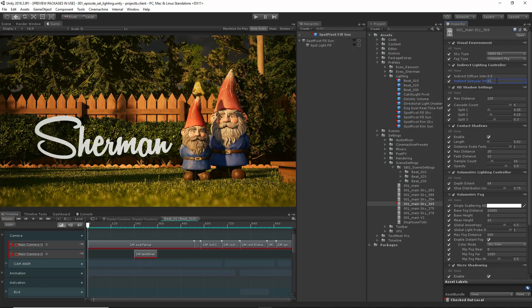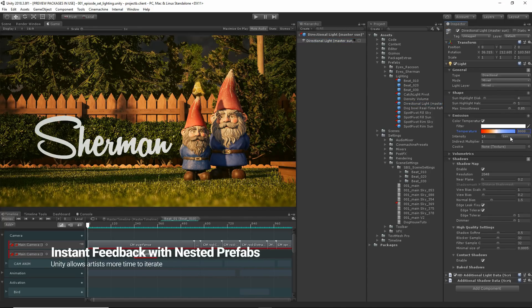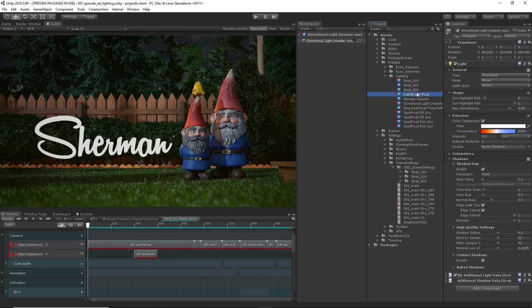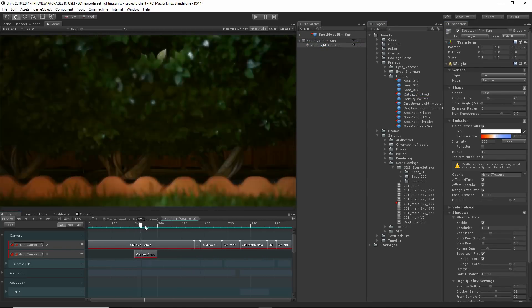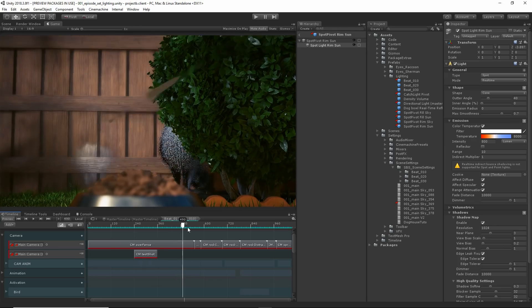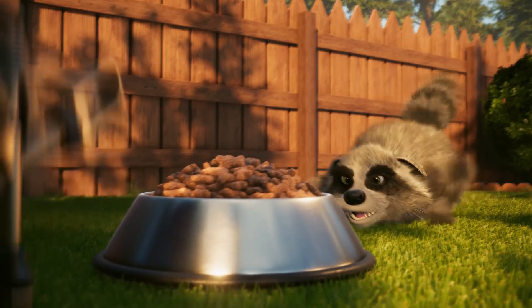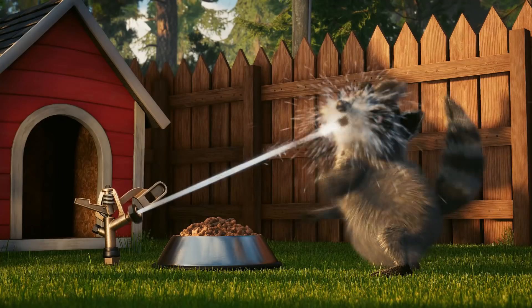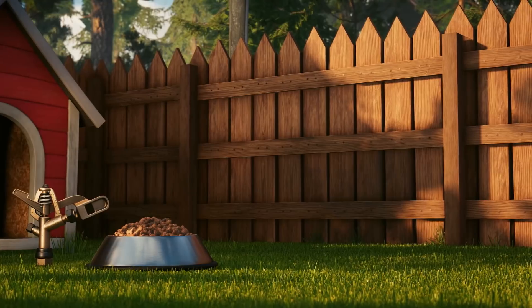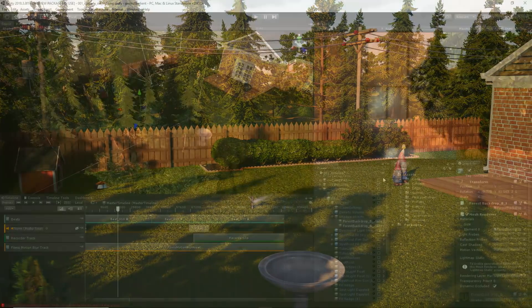Unity offers nested prefabs, which allows artists to rapidly propagate lighting changes from shot to shot. Like any production, we add and manipulate lights specific to a shot to drive emphasis on our subjects and emphasize interesting volumes and create perfect compositions.